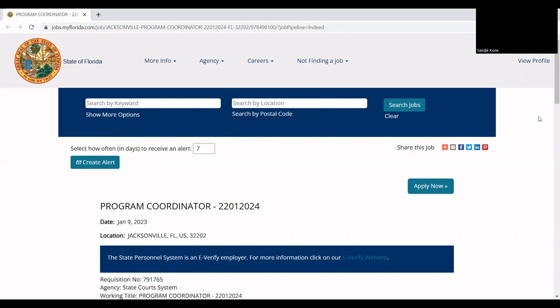Okay, so this job is not a remote job, so you will not be working at home. You will be working in the office and this job is located only in Jacksonville, Florida. So if you are a Jacksonville, Florida resident, then yes, this is a good job for you.